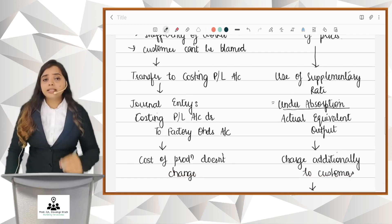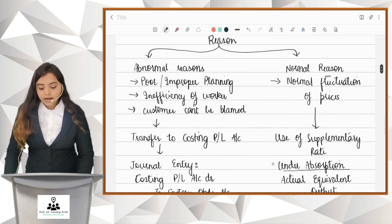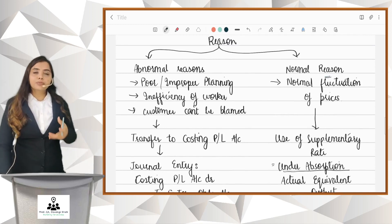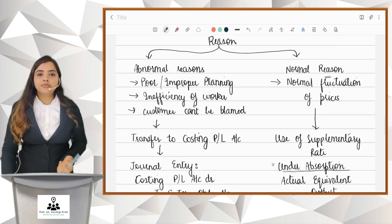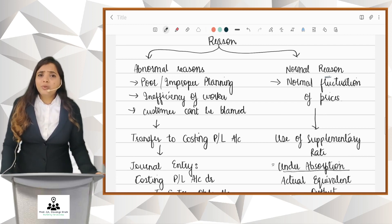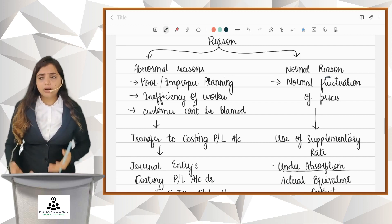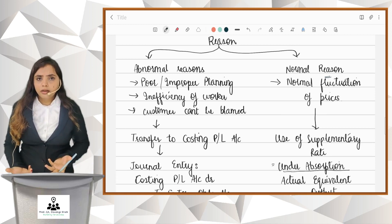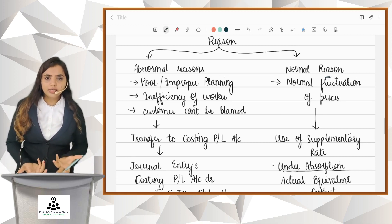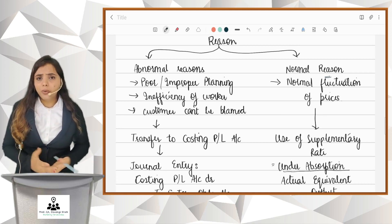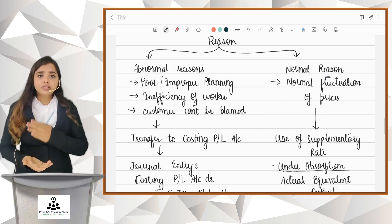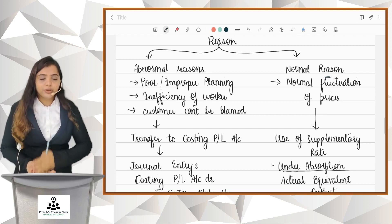But if this under absorption is due to a normal reason — for example, there is an increase in transportation cost because petrol prices are increasing — it is genuine; the company is not at fault, our workers have done nothing bad. In the market, petrol prices have increased, so transportation cost has increased, and the customer will also accept this. It is a genuine increase. So if there is additional cost because of a normal reason, you can charge it to the customers.